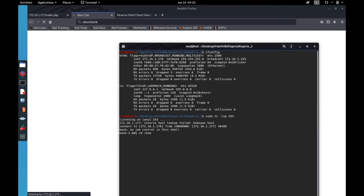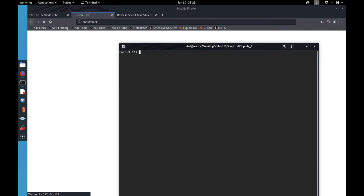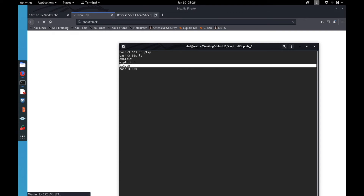We go to /home and there are two users, but we don't have permission to access them. So I ran linEnum.sh, which is our usual approach for privilege escalation.